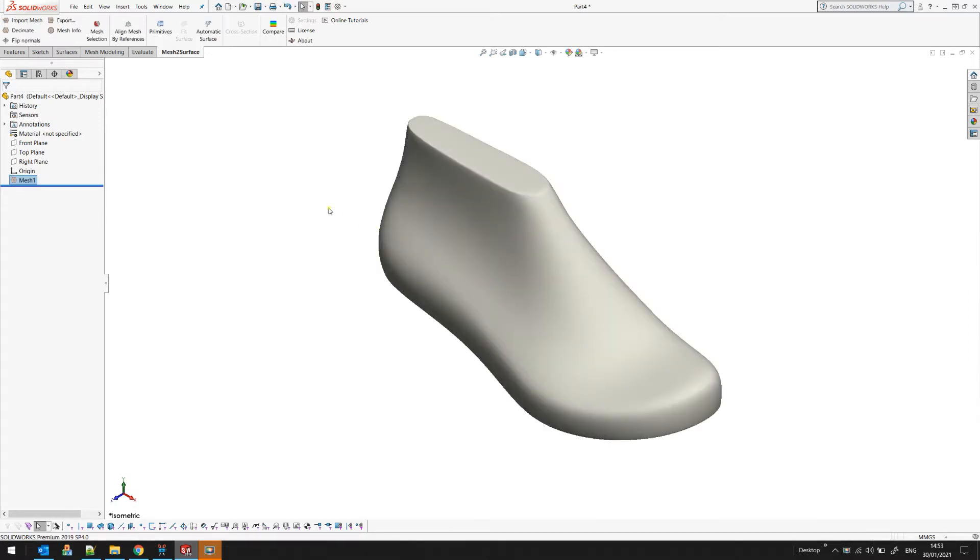As we know, there is not much you can do with this in SOLIDWORKS, so the main idea is to convert this to surfaces or a solid that will appear in SOLIDWORKS and that it will be something SOLIDWORKS will understand.